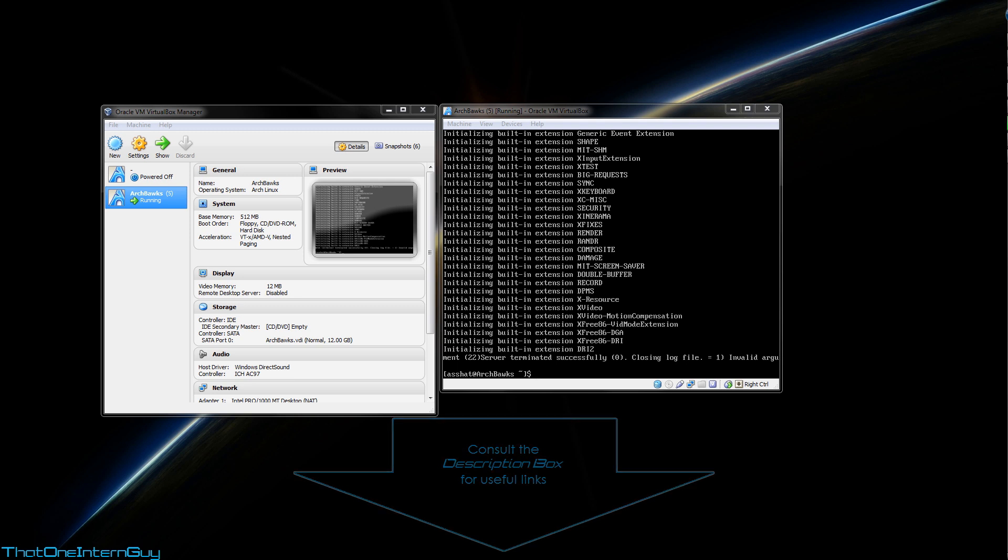Now, there are different login managers as well. These pop up when you first start your system, displays your user, select your user, type in your password, and then it loads your desktop environment. A lot of options here as well. You have KDM, GDM, Slim. So I'll leave another link below so you can check that out as well.